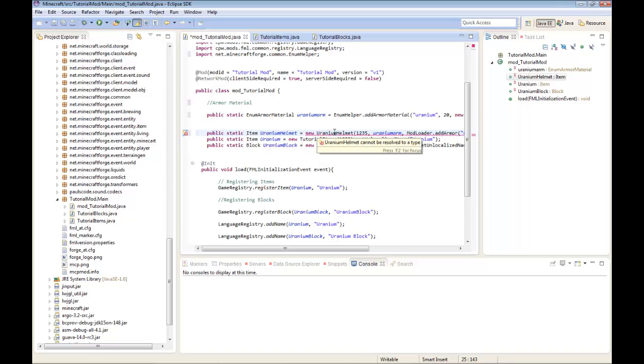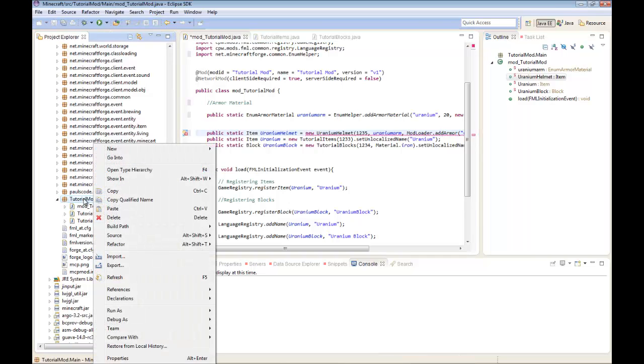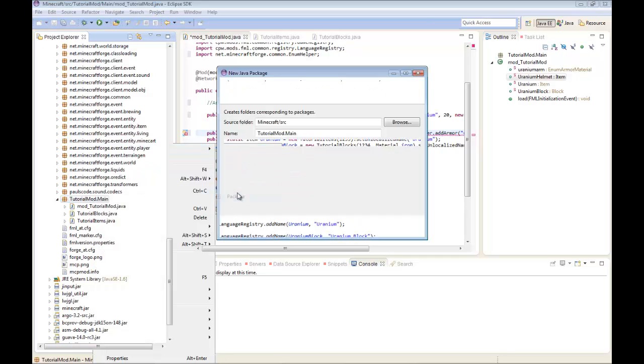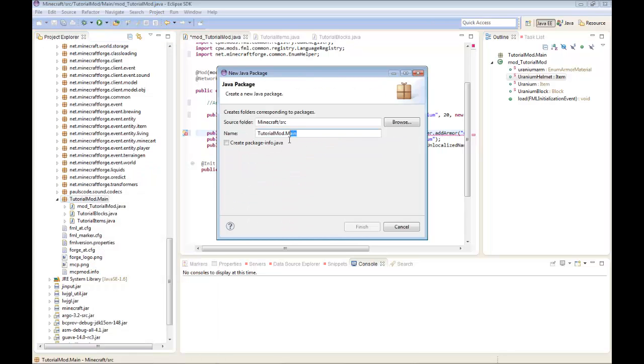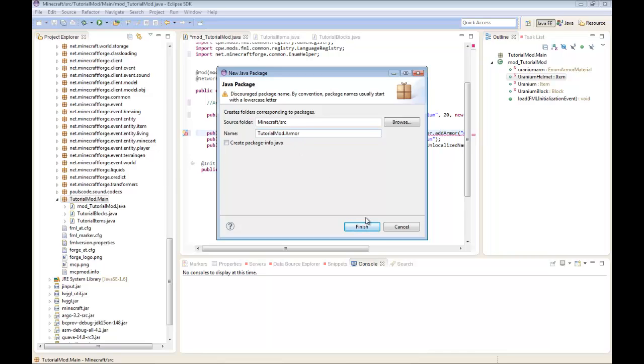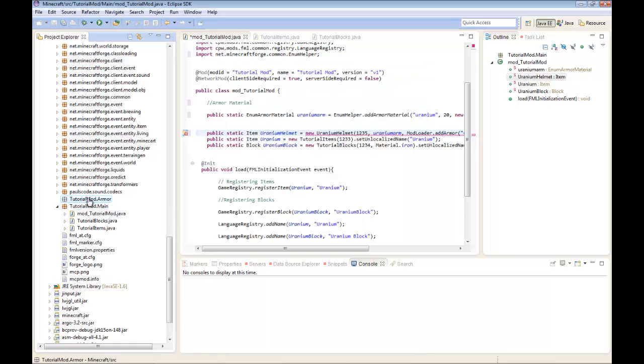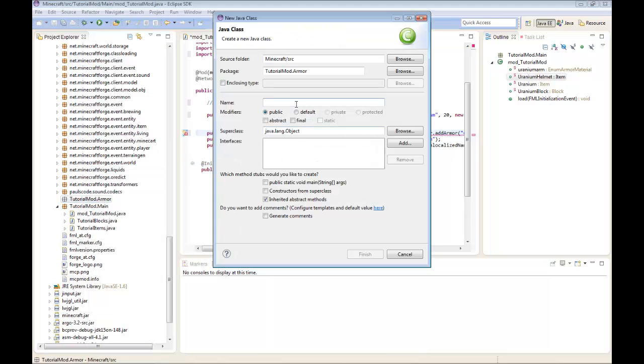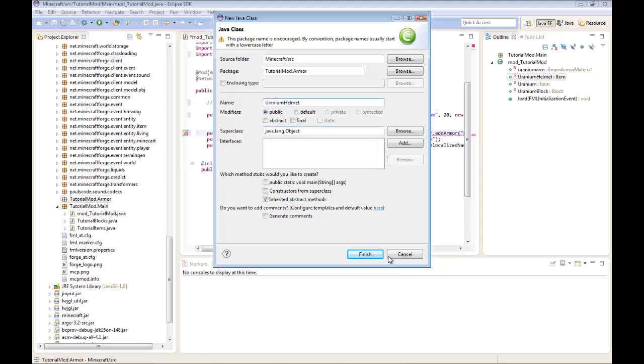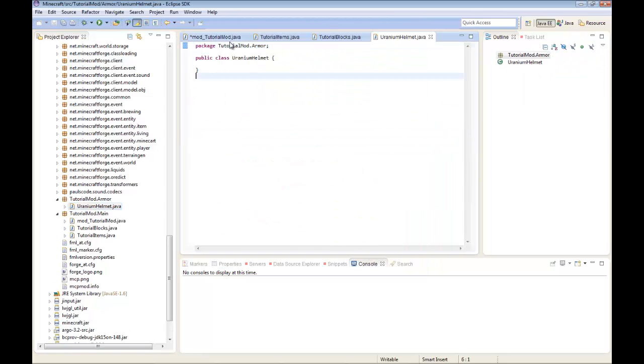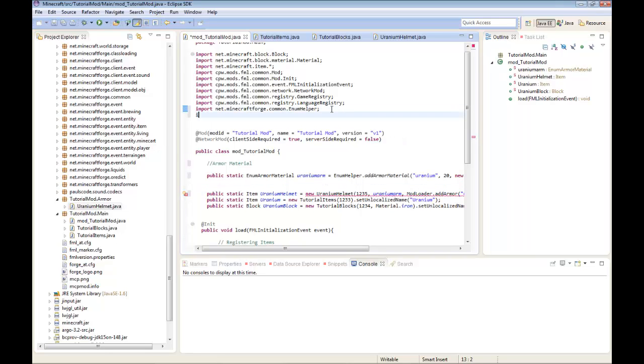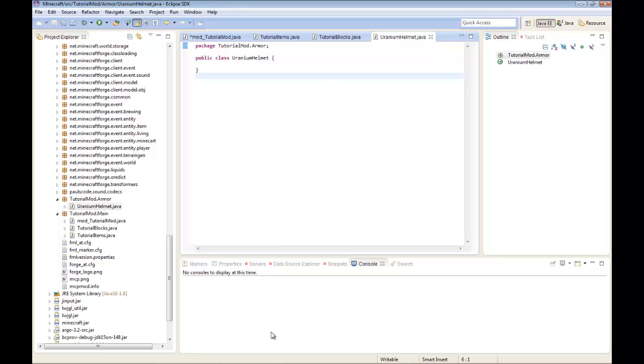Now you're getting a bunch of errors because you don't have a uranium helmet class. So first, we're going to right click TutorialMod.main, new package. We're going to name it TutorialMod.armor. Finish. Now right click that, new class. Name it uranium helmet. Finish. Now we're going to go into import and type in import TutorialMod.armor.star and it imports everything inside here.